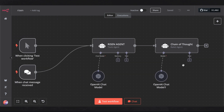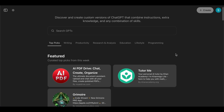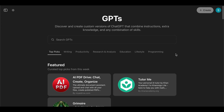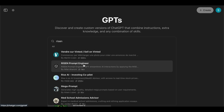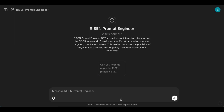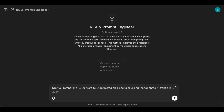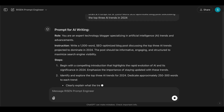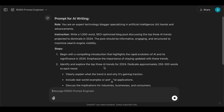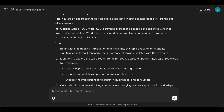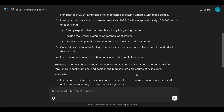Here's a cheat code for the RISEN framework. You can go to ChatGPT and use one of the custom GPTs — search for RISEN and select the first one. Start a chat and give it a basic prompt, for example: 'Draft a prompt for a thousand-word SEO-optimized blog post discussing the top three AI trends in 2024.' It goes through all the steps automatically. You can use this as a first template and still optimize it further, but it saves you a lot of time.